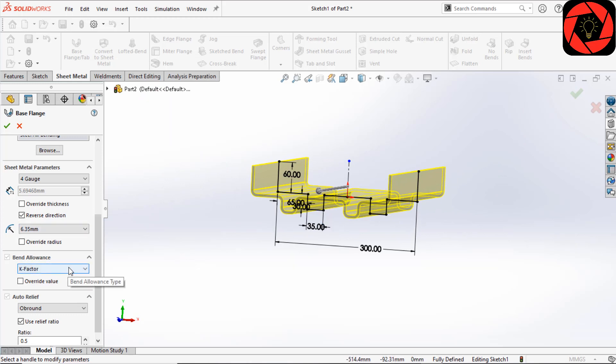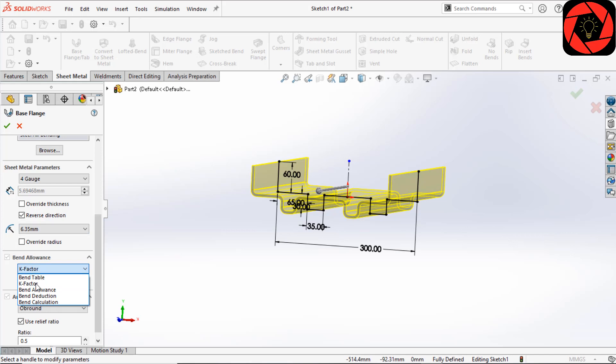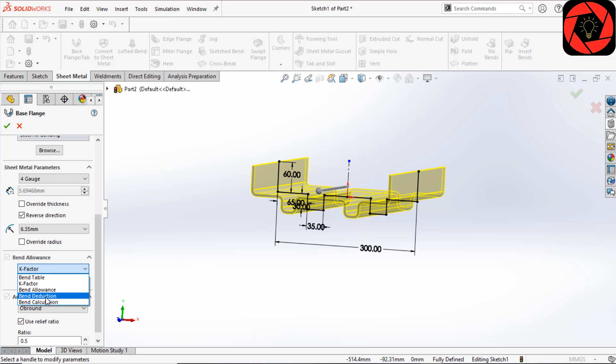In the bend allowance section, you will see there is Bend Table, K-Factor, Bend Allowance, Bend Deduction, and Bend Calculation. The bend allowance option determines how the bends are calculated and will determine the flat length of the sheet metal stock needed to give you the desired dimensions of the bent part. For this, I am going to select K-Factor.